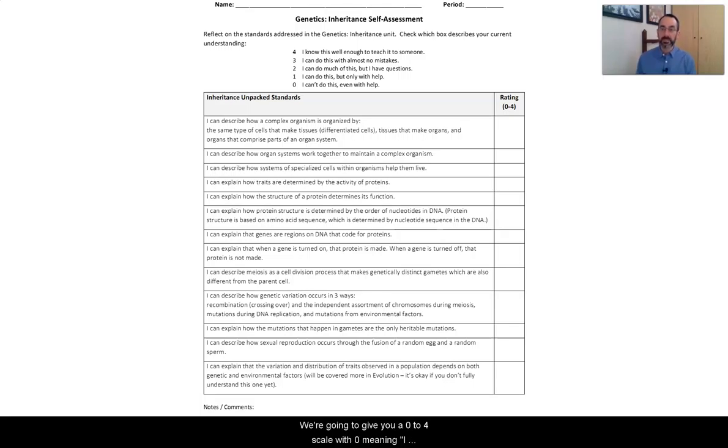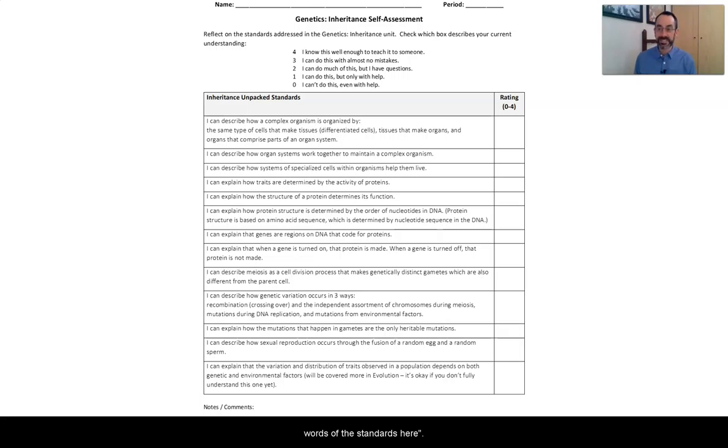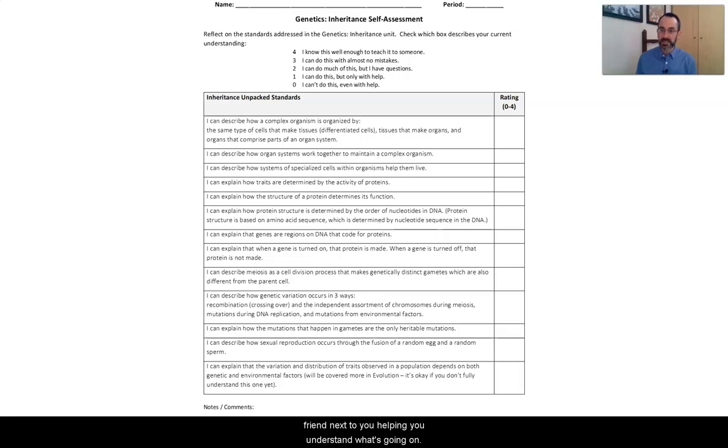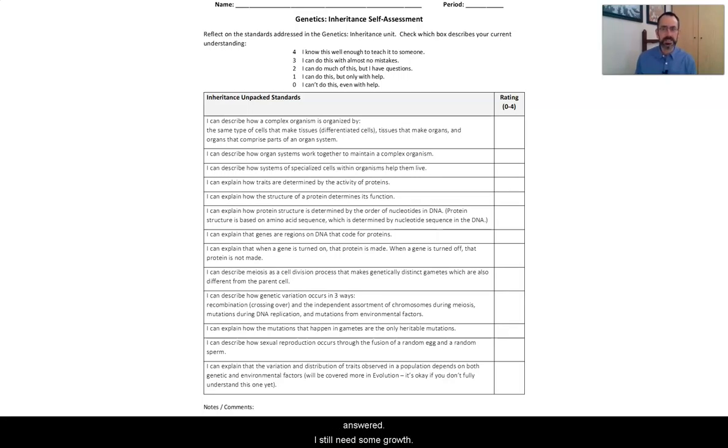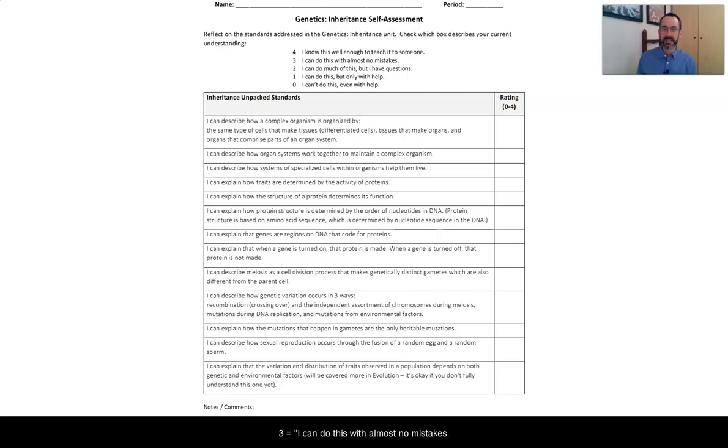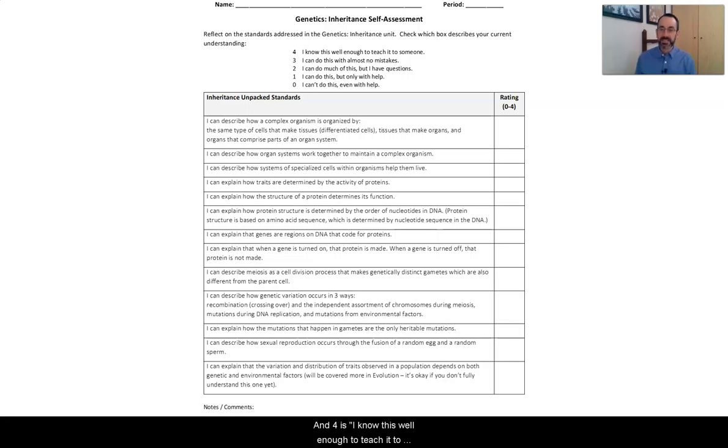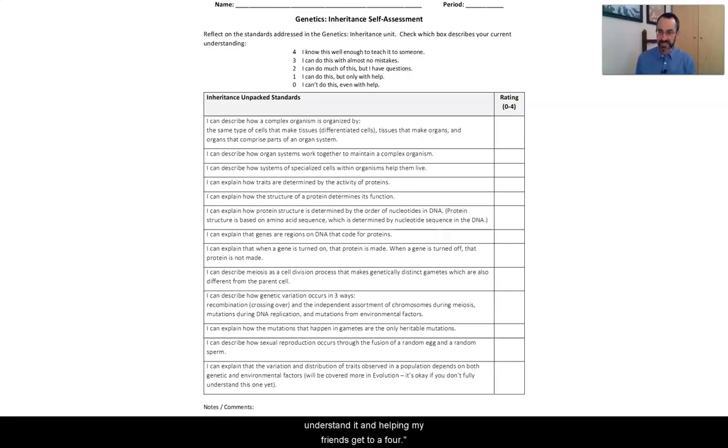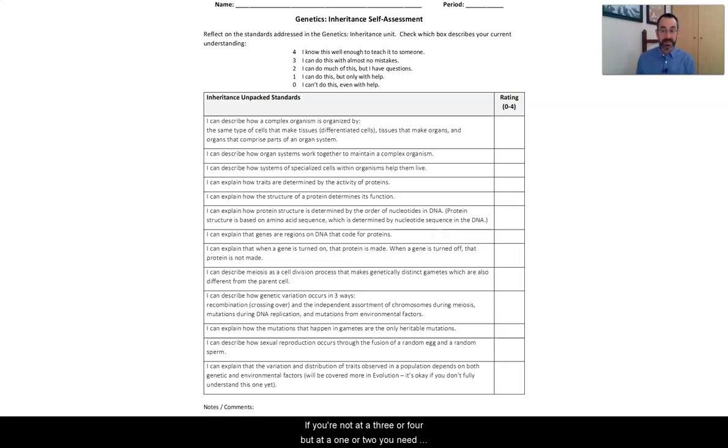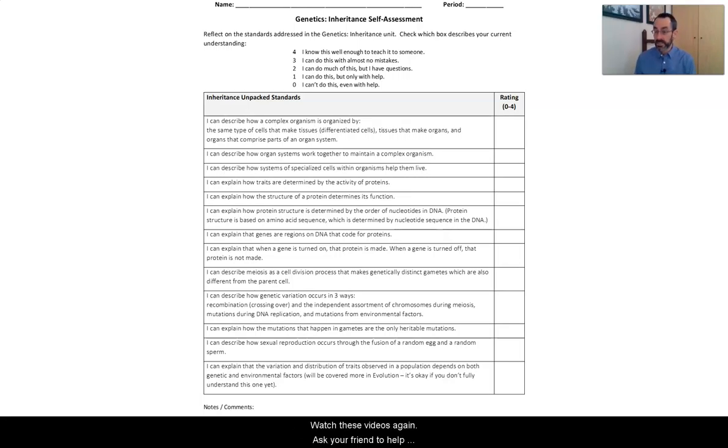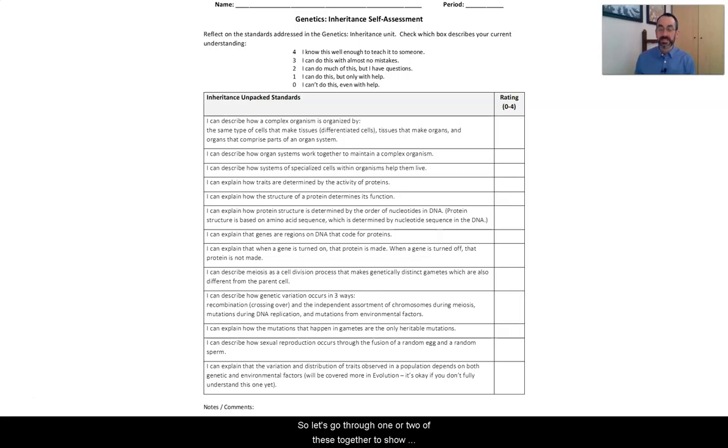We're going to give you a zero to four scale. Zero means I don't understand this, I don't even understand the words of the standards here. One, you can do this but you need your teacher or your friend next to you helping you. Two, I can kind of do this, I still need some questions answered, but I'm starting to get it. Three is I can do this with almost no mistakes. I think I got this. And four is I know this well enough to teach it to somebody else. I'm helping my friends understand it. You want to be at a three or four. If you're at a one or two, you need to go back and review the lessons. Watch these videos again. Ask your friend to help explain it to you. Ask your teacher.